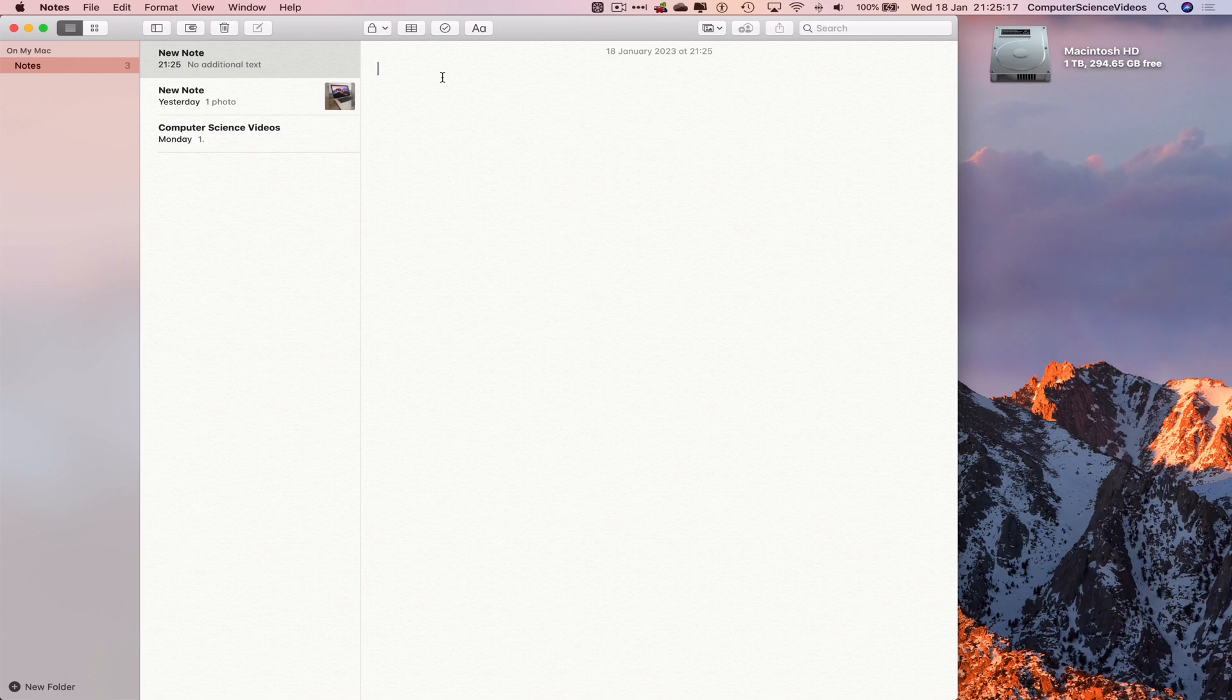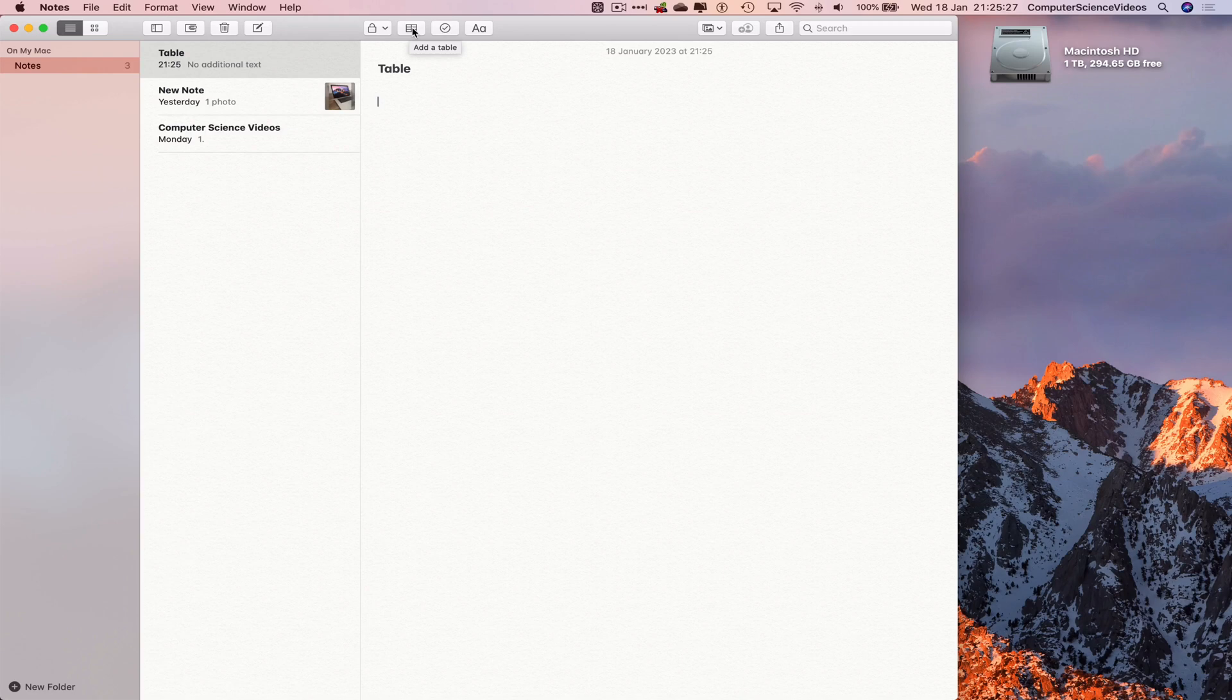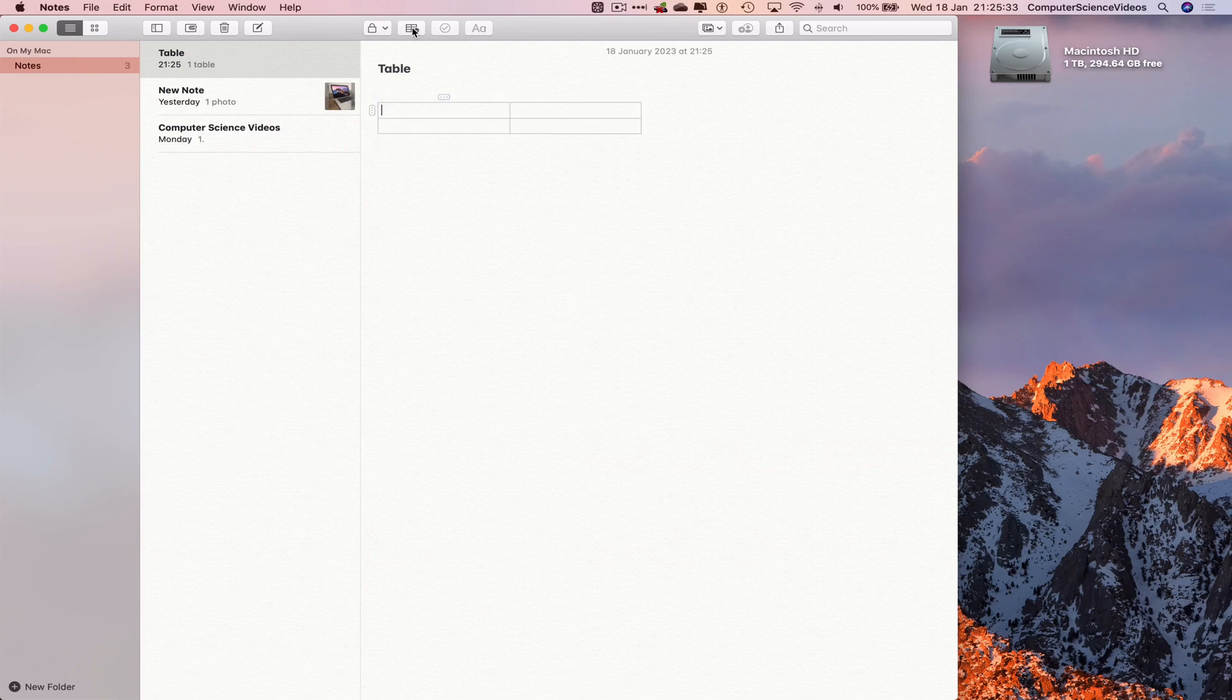Now on the top navigation menu, we have a couple of options which we will be exploring in the near future. For this tutorial, we will look to add a table. Click on this, and now the table has been inserted.